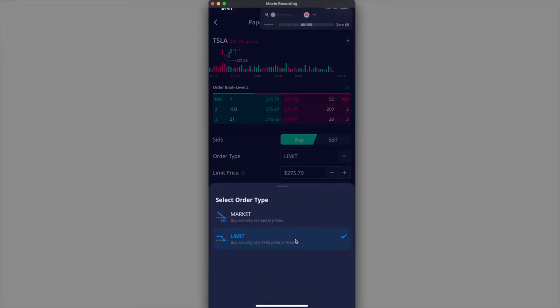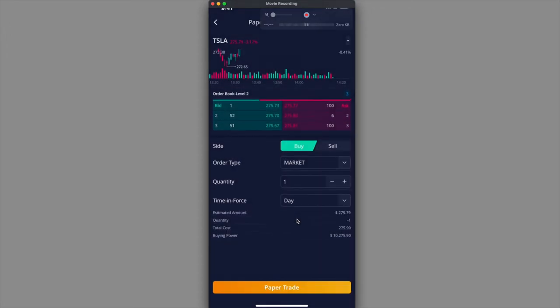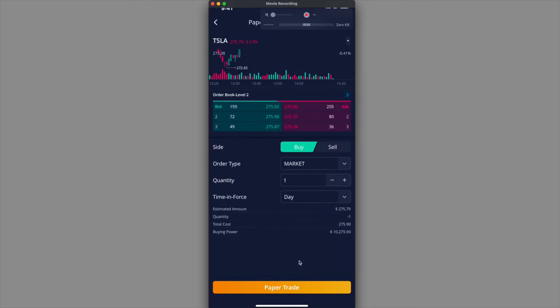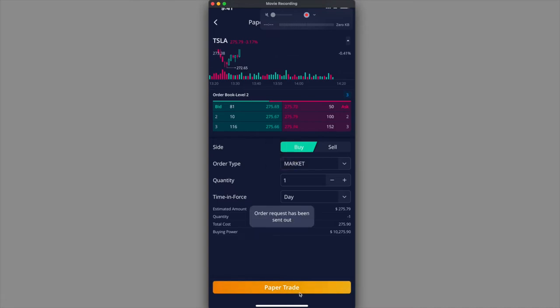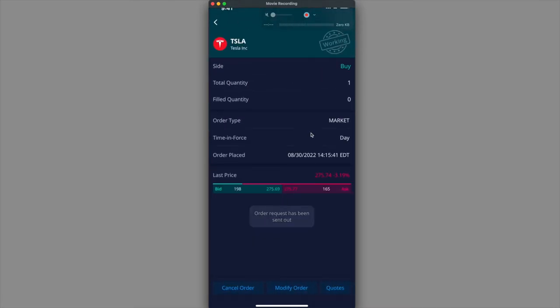Instead of limit, just for the sake of this example I'm going to click on the market. Click on the market, quantity just one, timing force is going to just be day. Now I'm buying back one Tesla share. I'm not sure what it's going to be buying that back at, but I'll show you the difference and how much money I made or lost. I'm going to go ahead and paper trade.